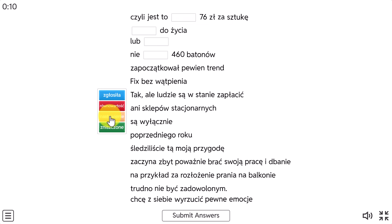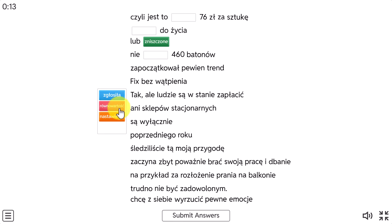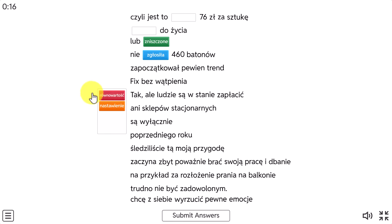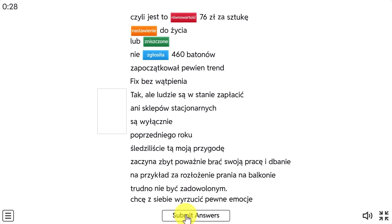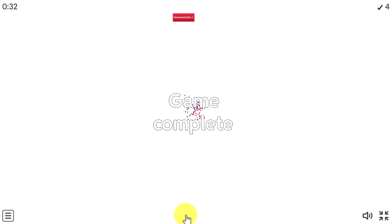Let me show you how the game looks. I've got the words here and the sentences — I'll go full screen. All I have to do is put the right word into the right place, so it's a gap-fill activity. I submit my answers and hopefully I got them all right. This is a great way of connecting Google Translate to other tools.